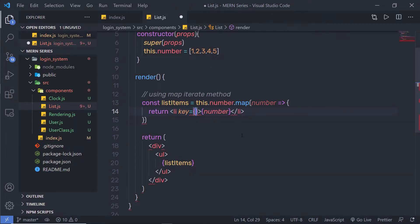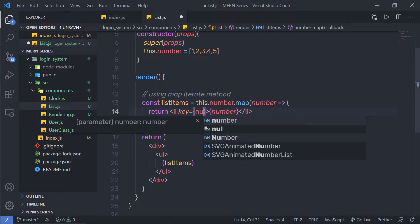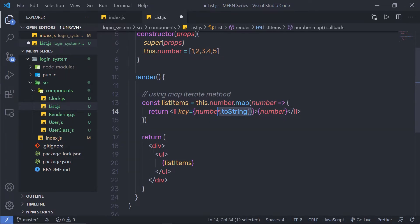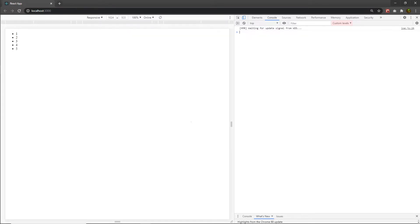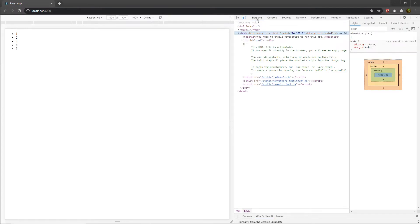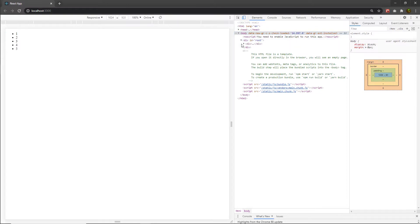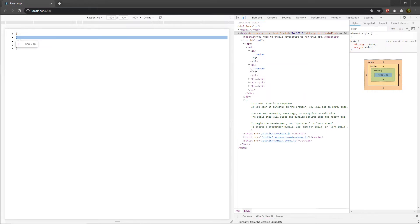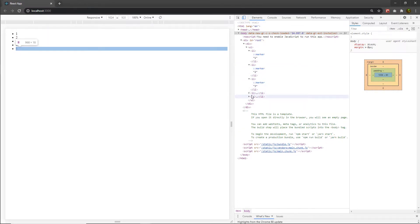To fix this, I'm going to pass a `key` attribute to the `<li>` element inside curly braces, using `number.toString()` to uniquely identify each list item. Back in the browser after reloading, I no longer have any warning in the console — all keys are now uniquely identified. Inspecting the element, you can notice a marker attribute on each list item that uniquely identifies it.